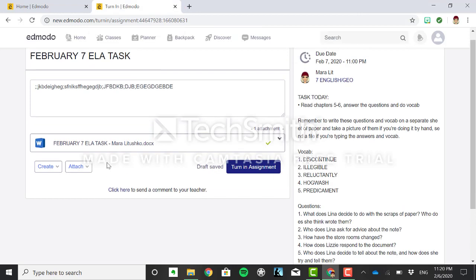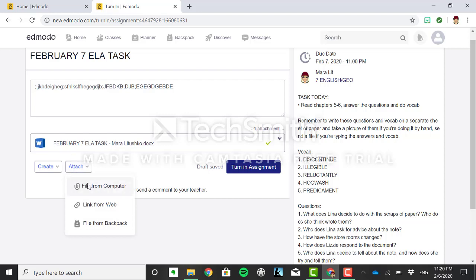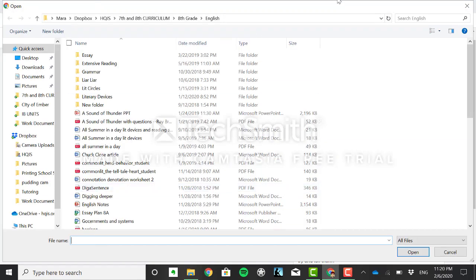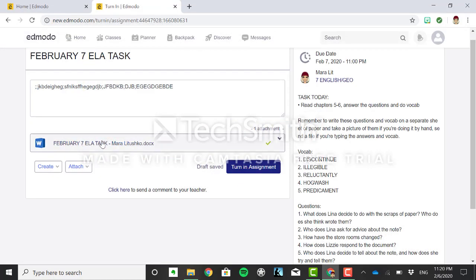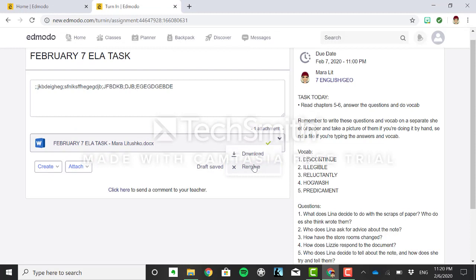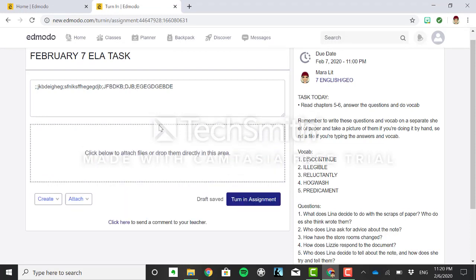What I do suggest you do is use a file from your computer. So if you're typing on a Word document or in Pages just click this option file from your computer and then it's going to open your file and then click on the file that you want to submit, open, and then you'll be there. So I'm not going to do that because I don't have a file. If you got something by accident just remove it the same way that I did.